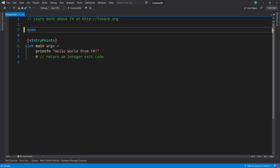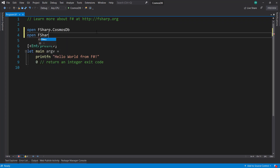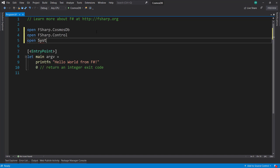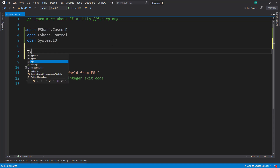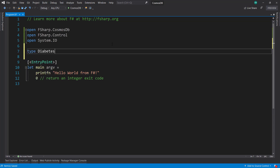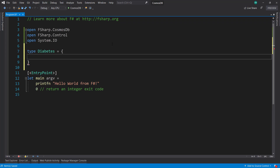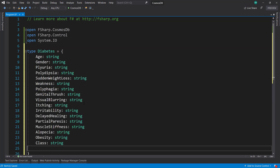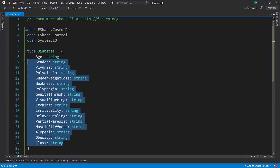So we're going to open a few namespaces — FSharp.CosmosDB, open FSharp.Control, and then open System.IO. I'm going to create a new type called Diabetes. This is going to be the type for our data that we're going to load, and it's pretty much the same as those columns. So age is string, gender is string, and then everything else is a string too.